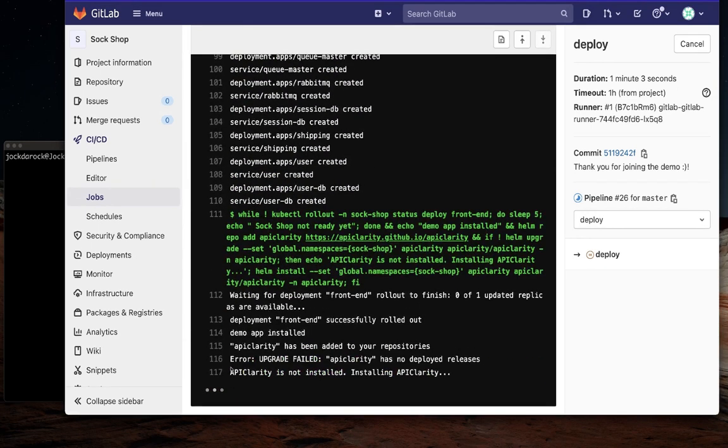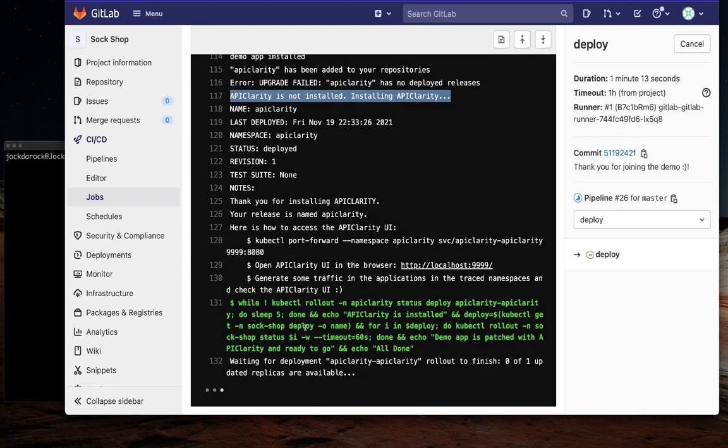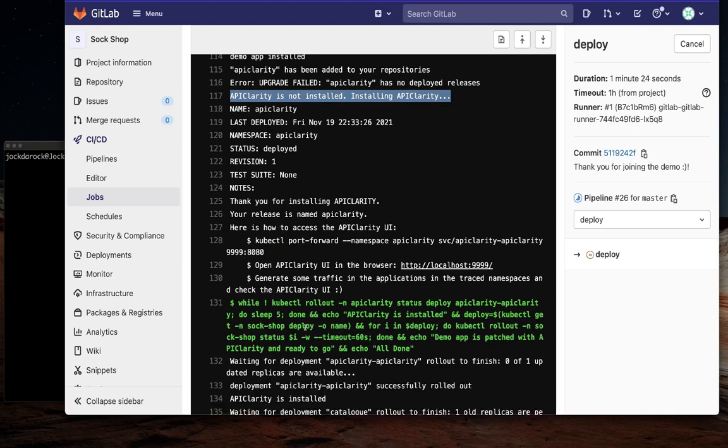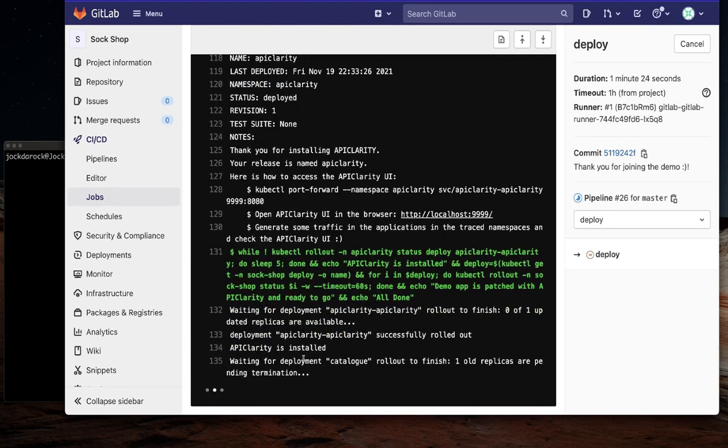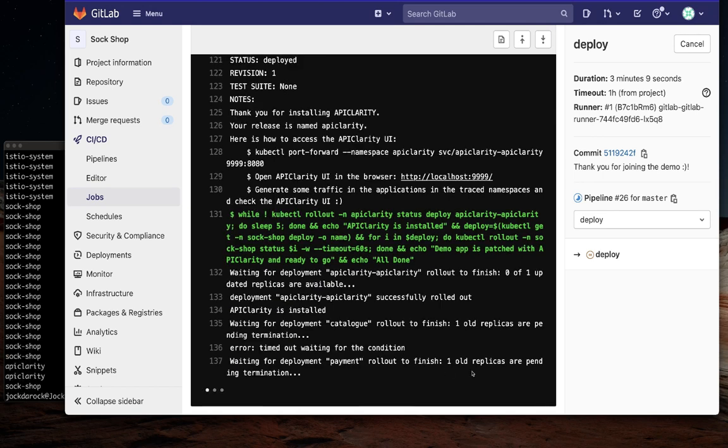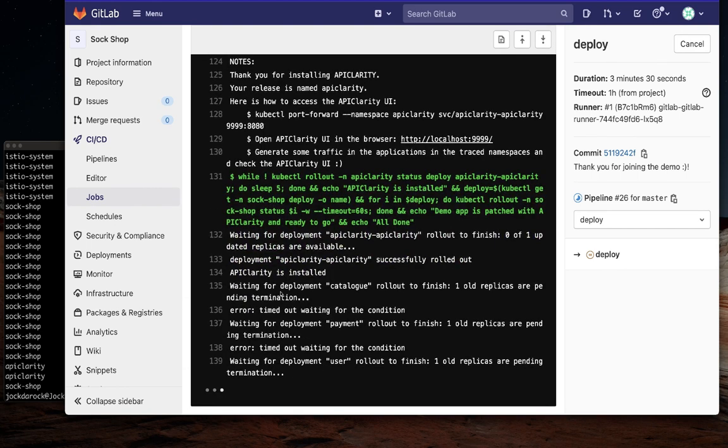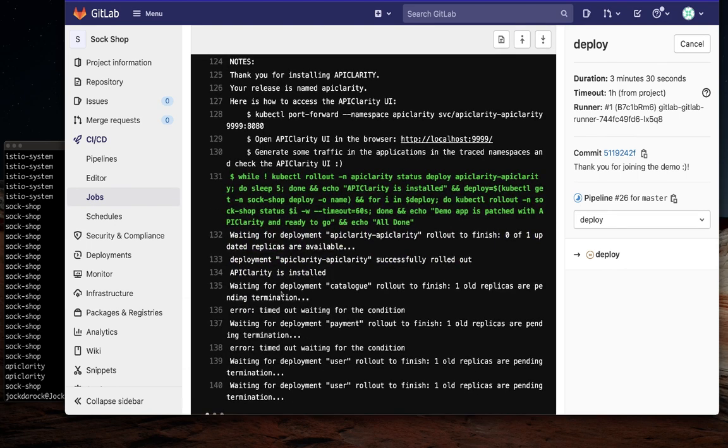Finally, there is a check for an instance of API Clarity, and if not found, that is installed as well. All told, this takes about 5-10 minutes with our fresh install to deploy the application services, including things like user management, catalog, cart management, for example, and all dependencies.